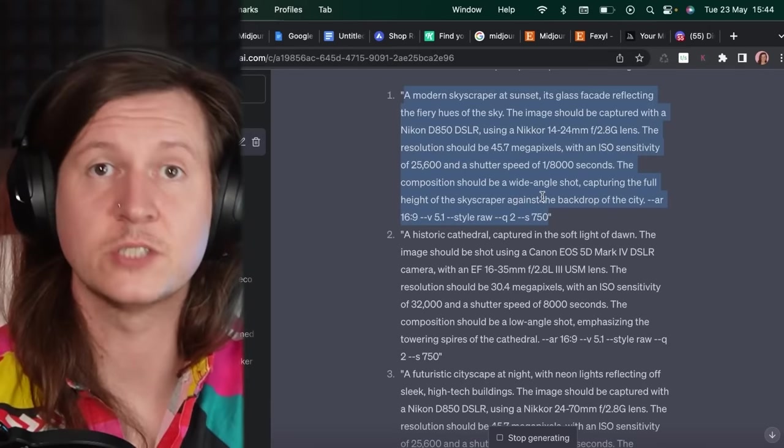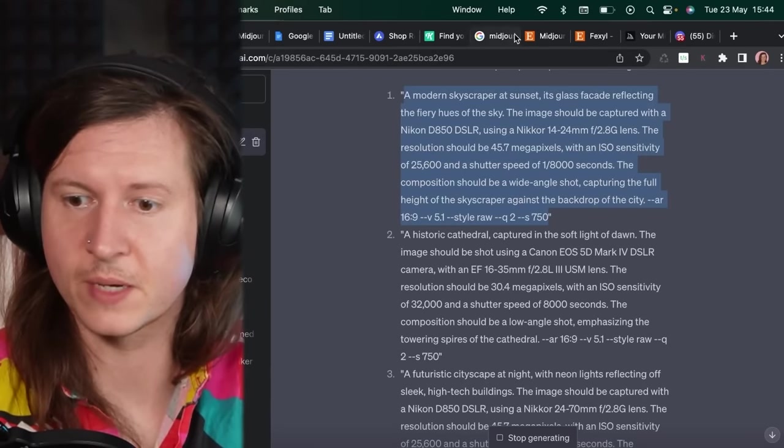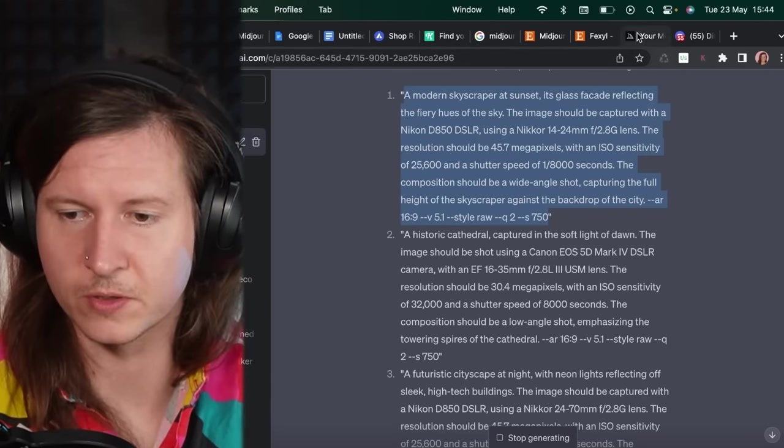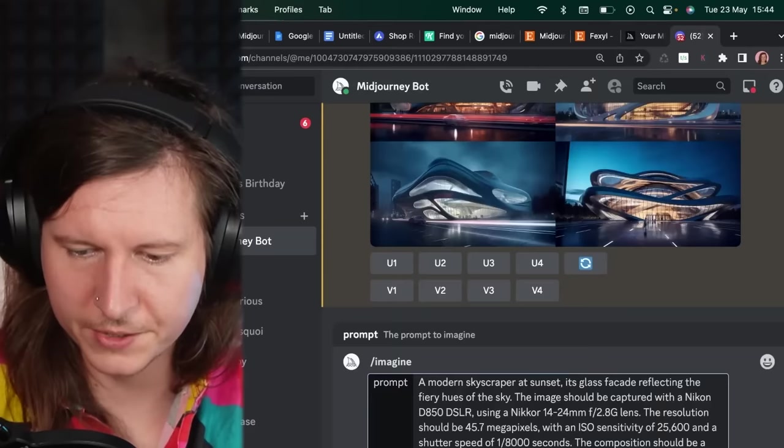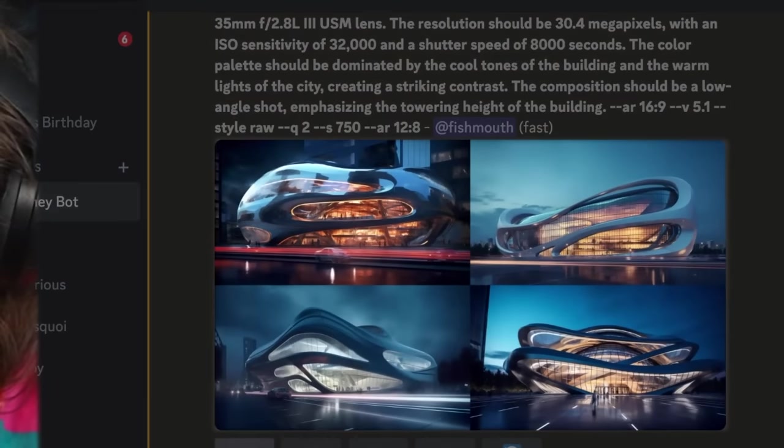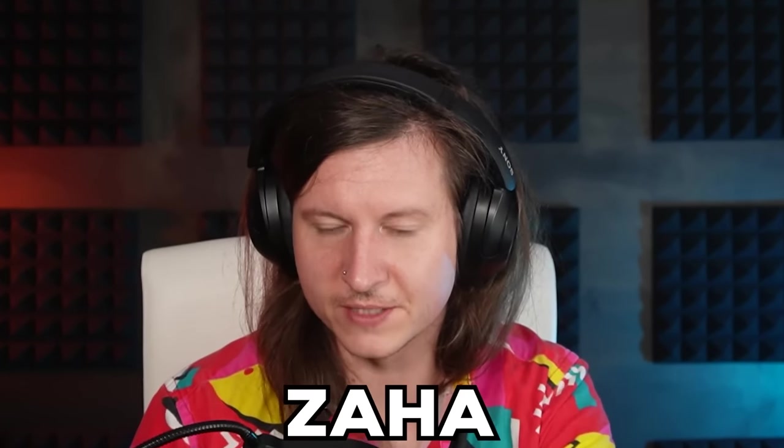And now ChatGPT will continue making prompts and we can take these and continue putting them into Midjourney. And you can see already we're getting some pretty stunning architectural prompts. I asked it specifically in this case for architecture in the style of Zaha Hadid, who is one of my favorite architects.